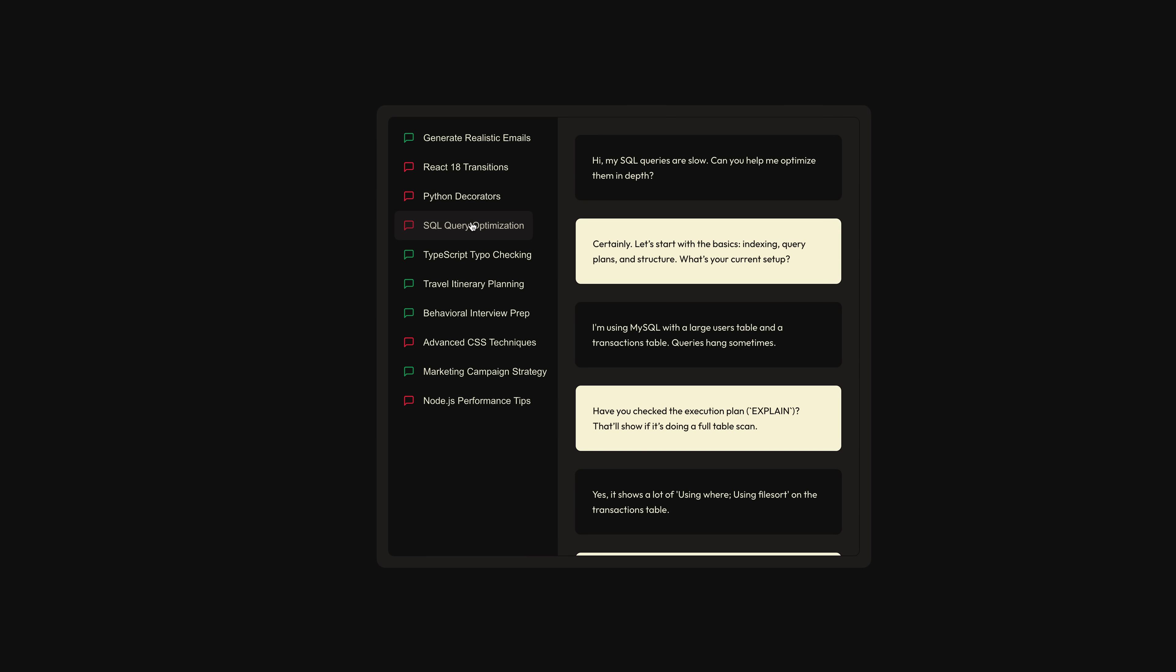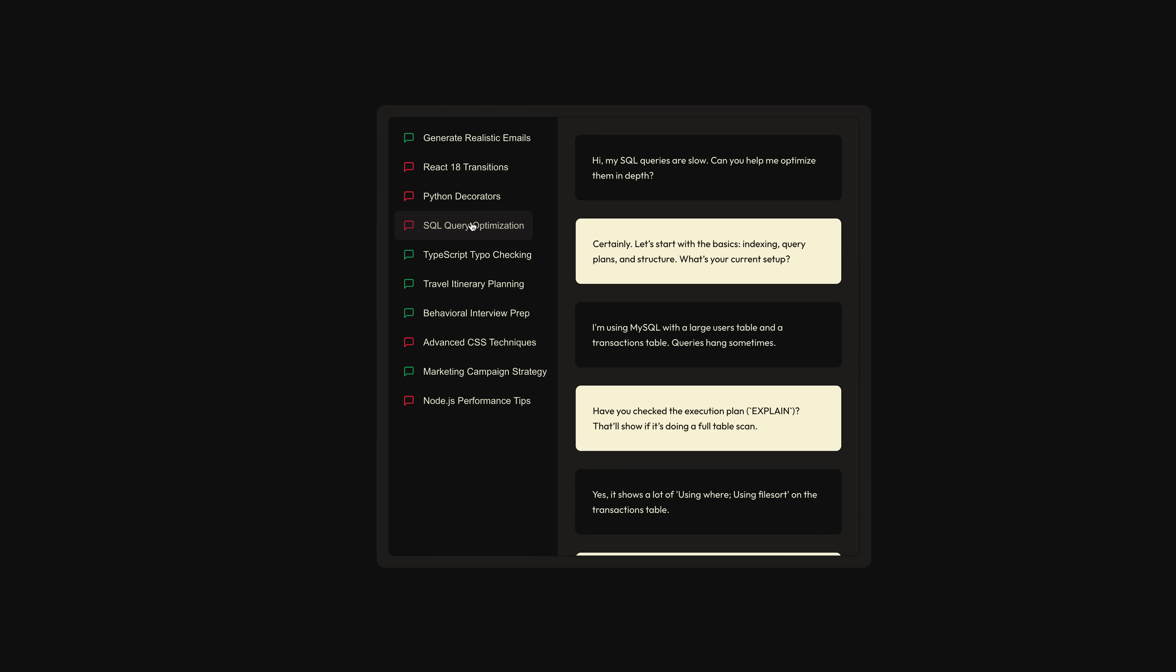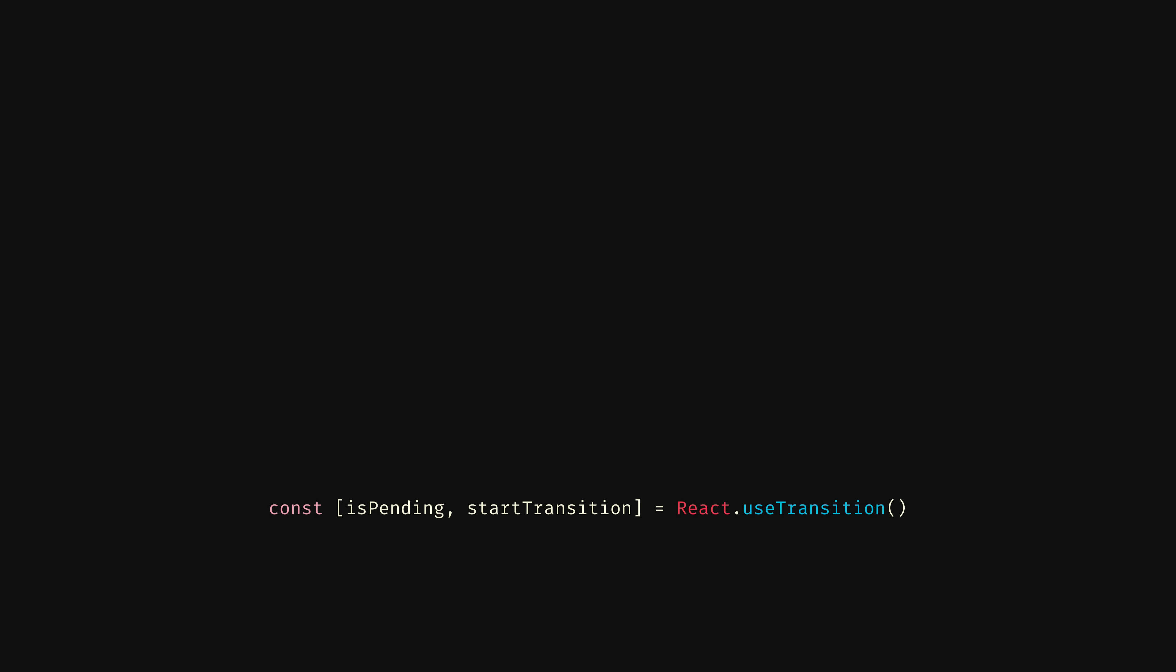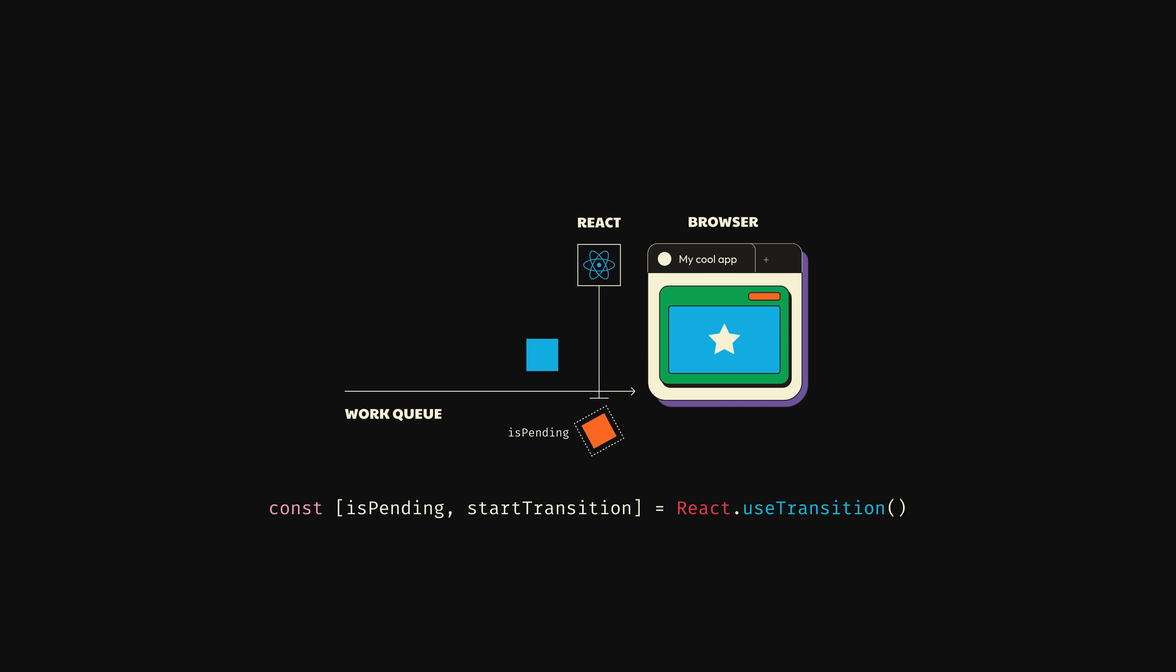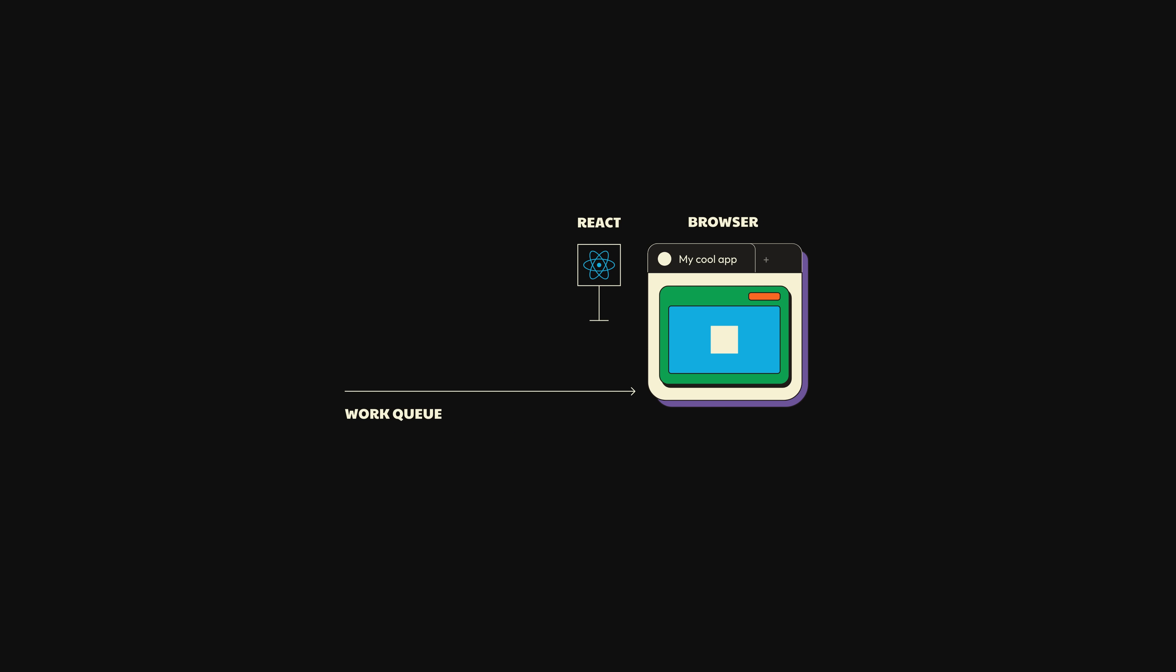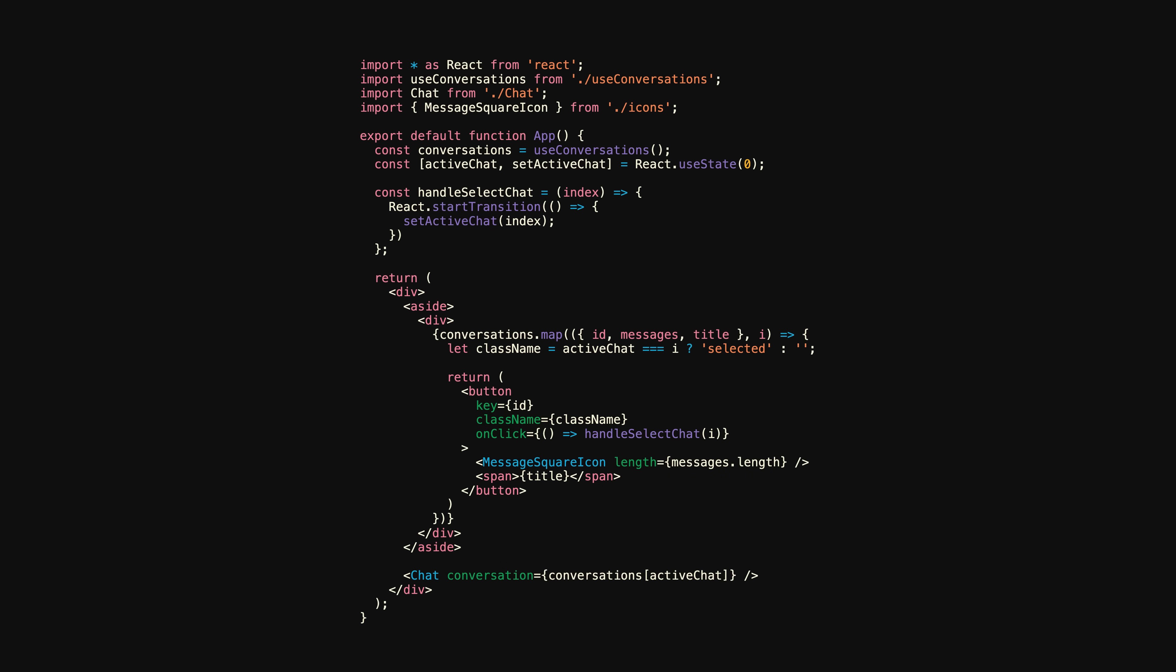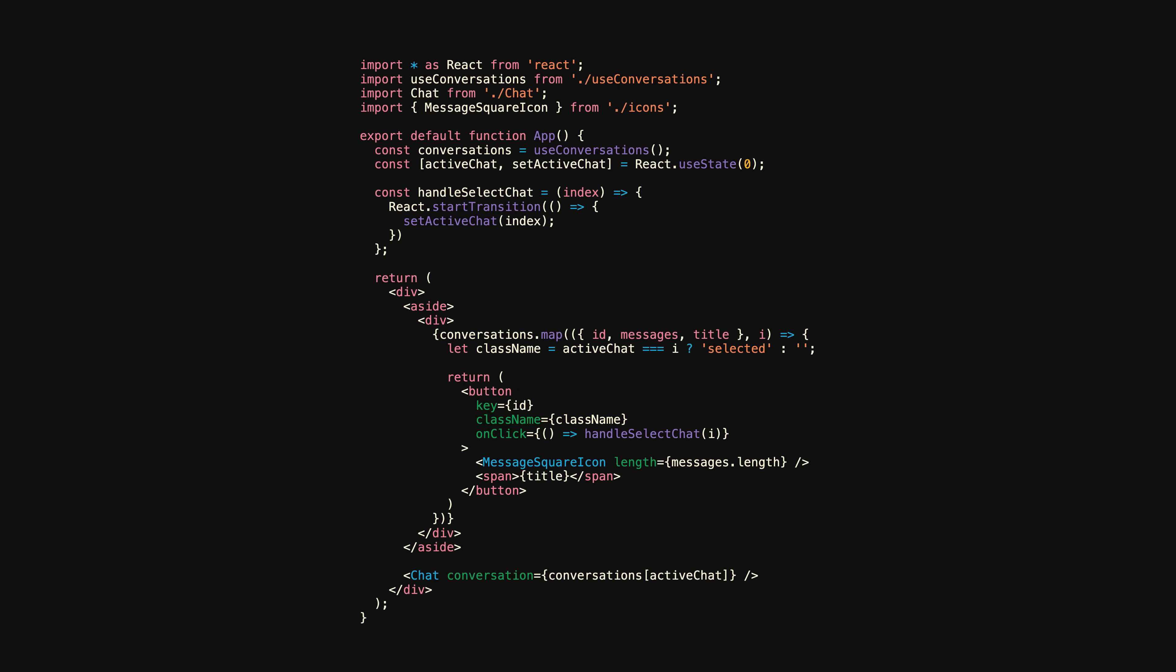When you invoke useTransition, you'll get back an array with two values: isPending and startTransition. Yes, that startTransition is the same as the React.startTransition we used earlier, but now it's coupled to an isPending value, which will be true until the transition is complete. As it relates to our app, let's add a pending class name to the button element when a transition is in progress.